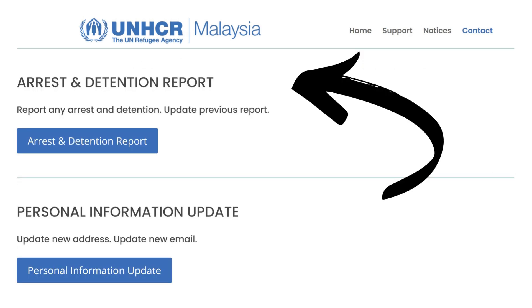After making a report, please remember to keep the reference number of the report you made. If you have any updates on the report, please go back to the arrest and detention page and select 'Yes, I wish to provide updates.' Here you can insert the reference number and provide any additional information. This will help UNHCR to follow up on the report accordingly.